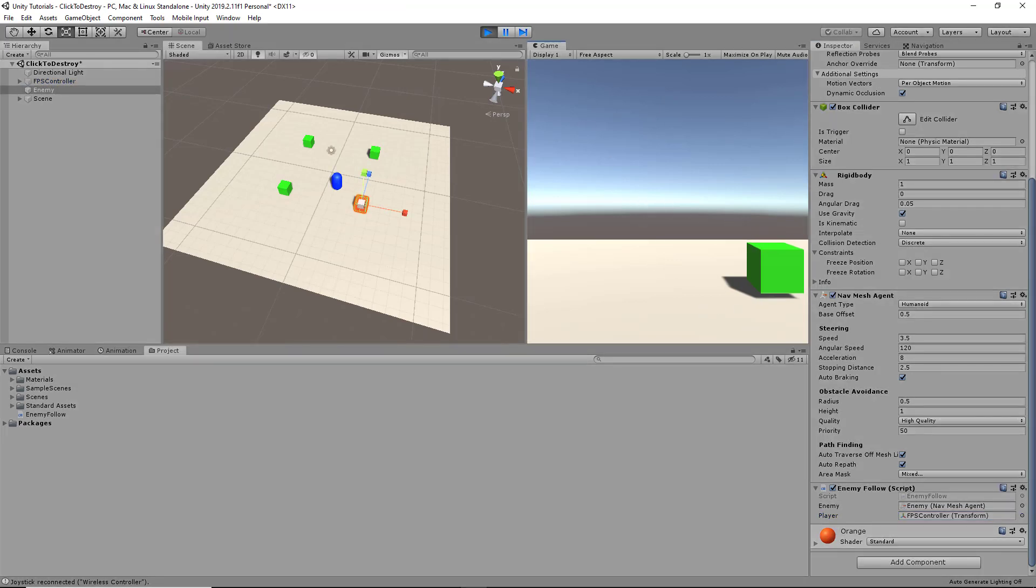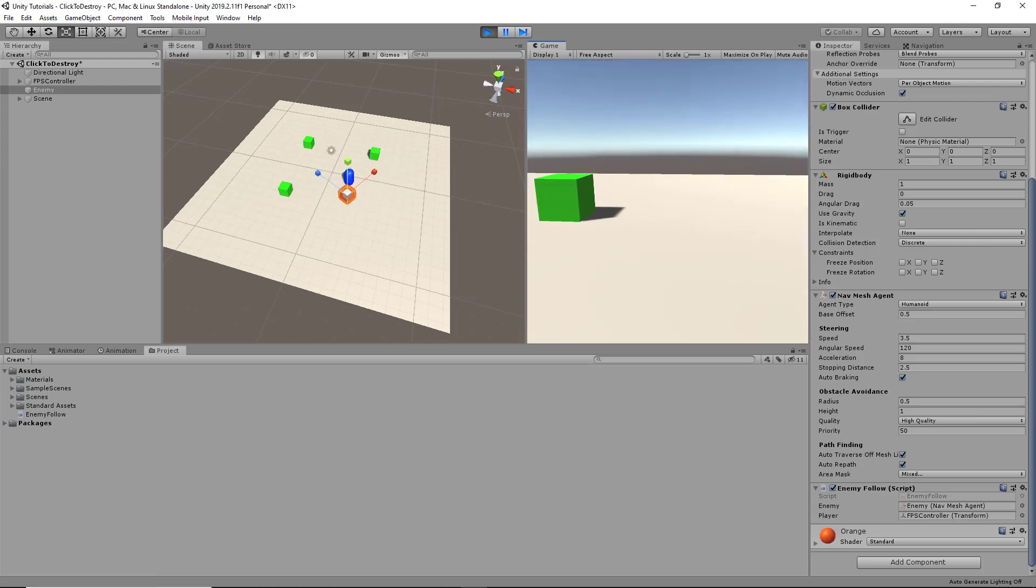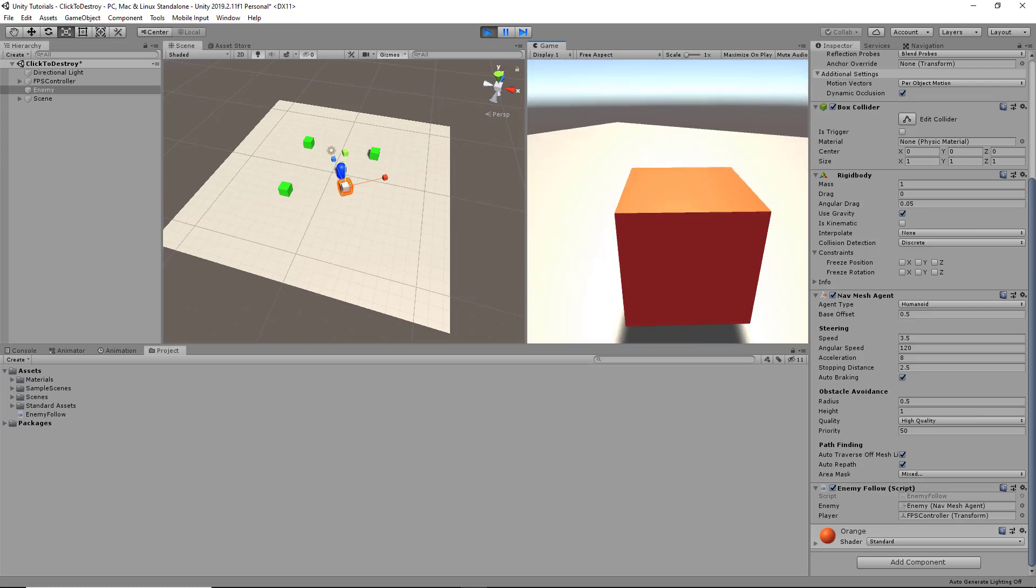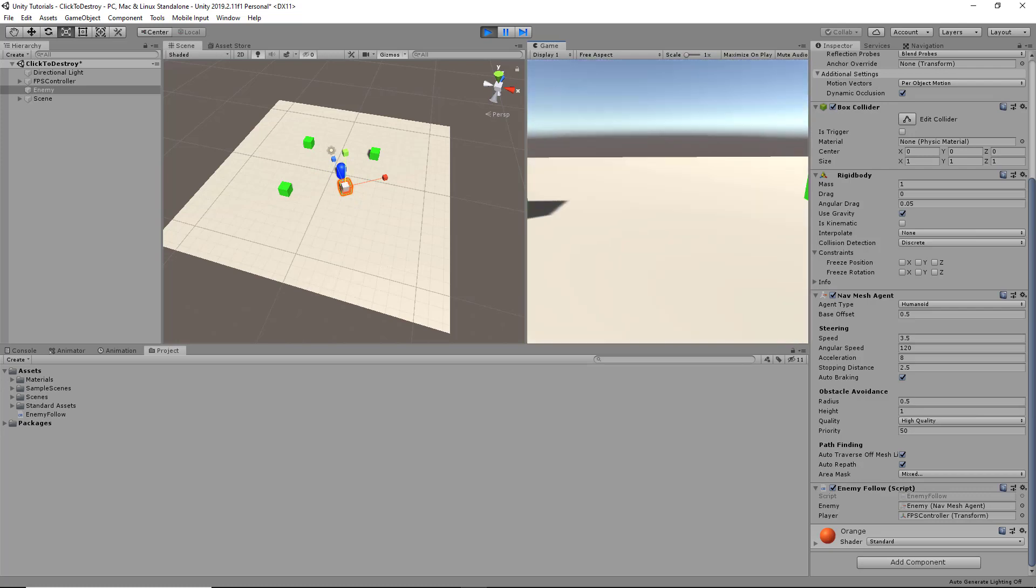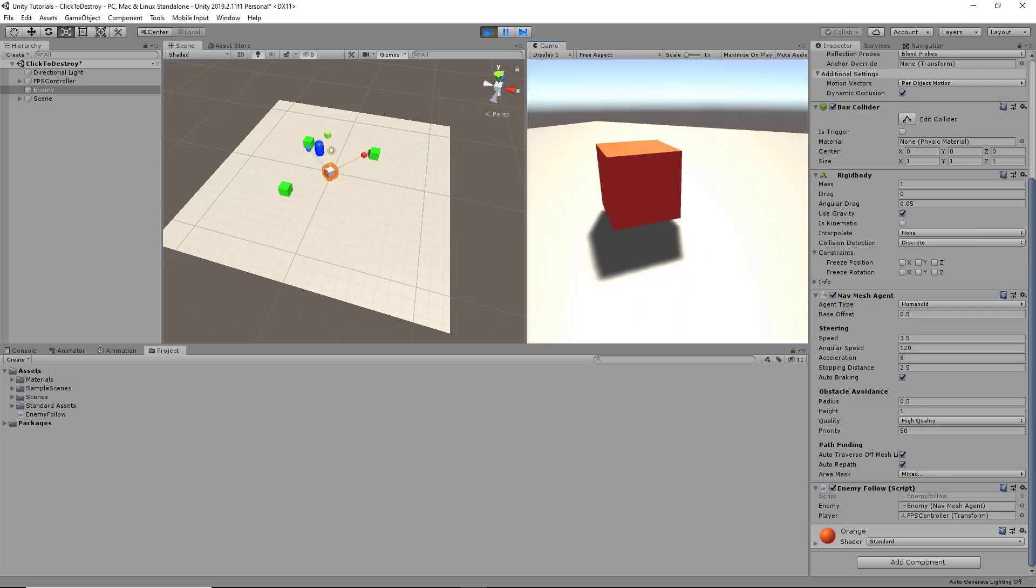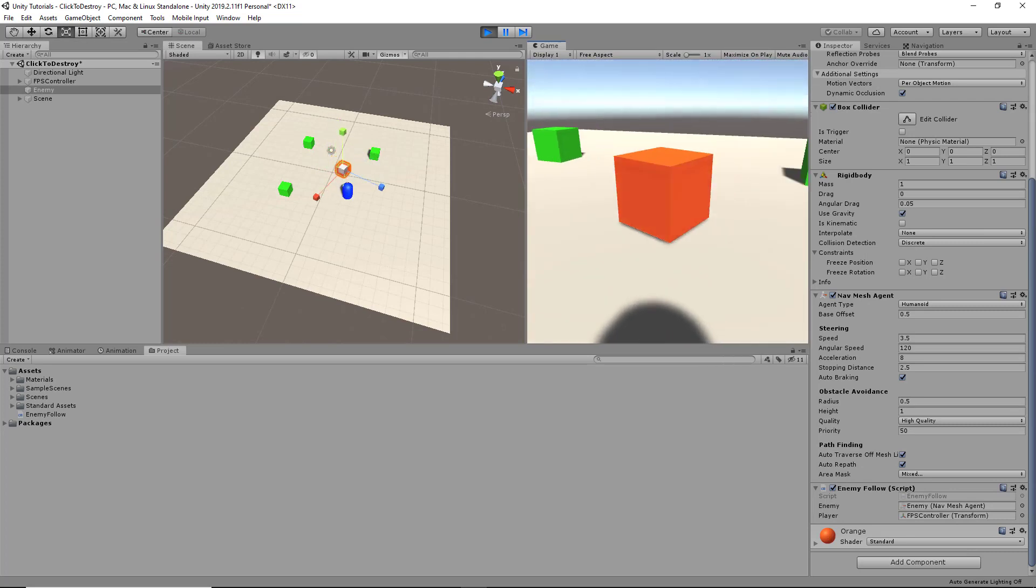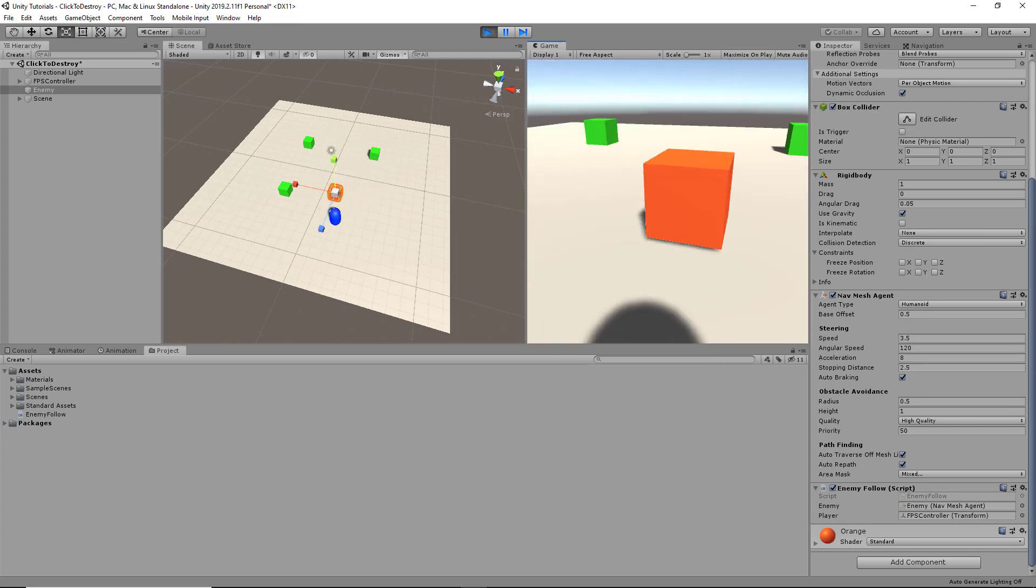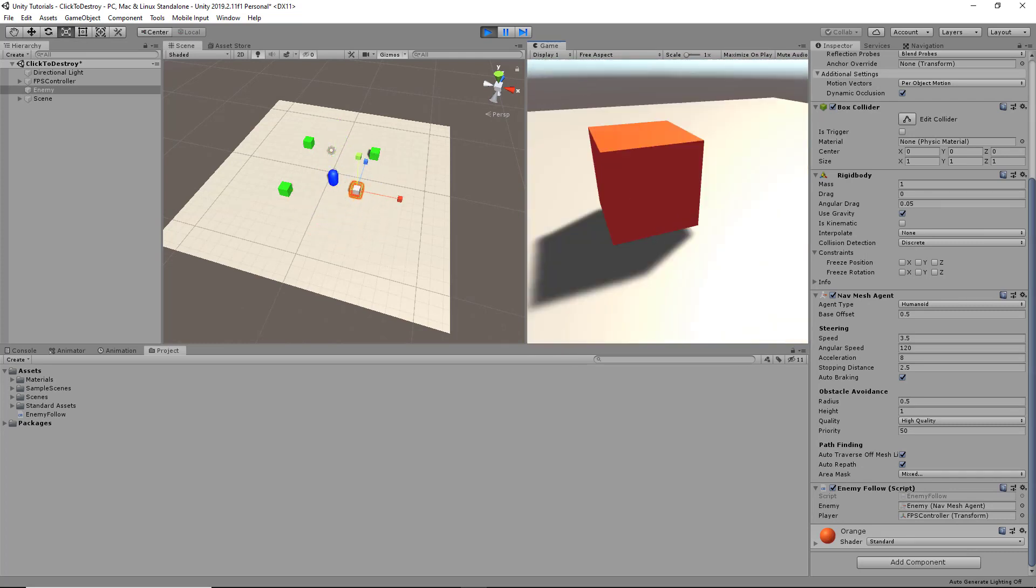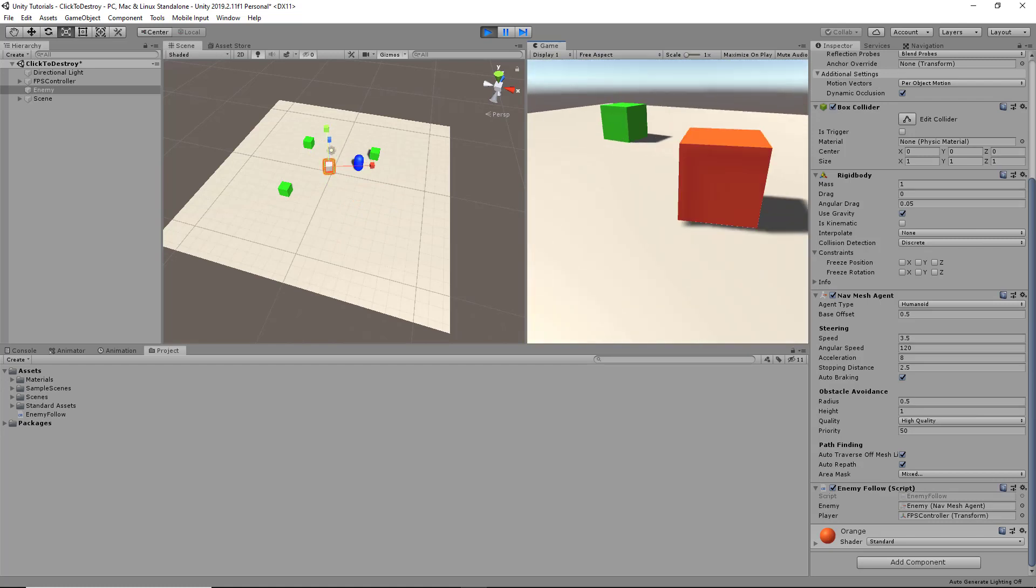If you look in the scene, you can see that our orange enemy cube is following the player. If we walk backwards and turn around, our enemy is following our player. That's basically it.